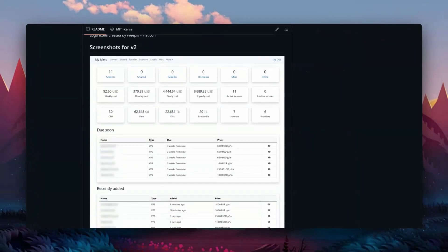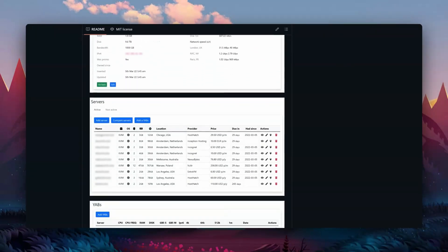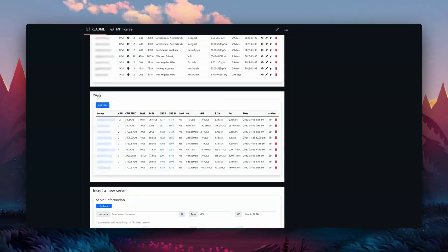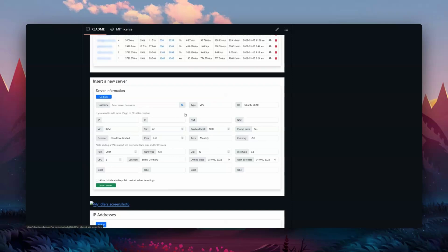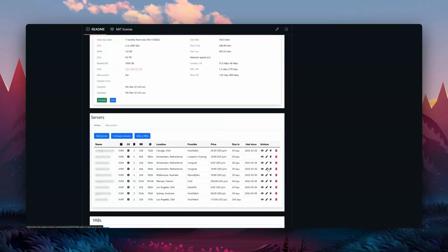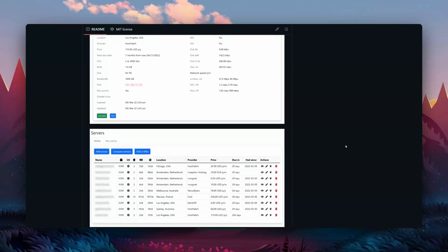If you want to organize your servers and Yabs results, there's a tool for that too: MyIDlers. Here you can log every VPS or server hosting deal you got from LowendBox or LowendTalk and decide which ones to keep. If you input your Yabs results, then after some weeks or months you can quickly compare whether performance has stayed the same or whether providers are overselling and you're getting half of what you originally had.